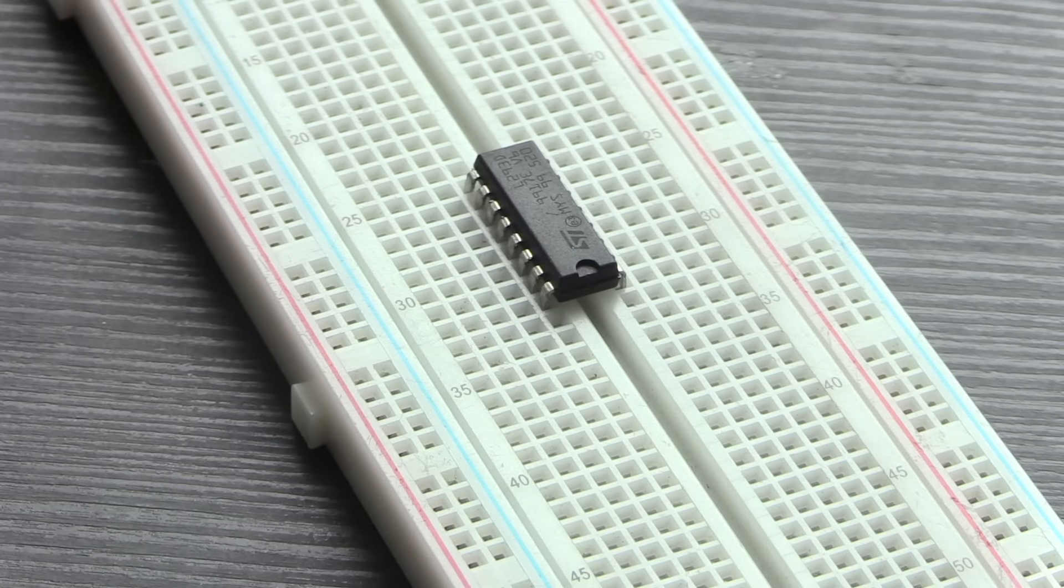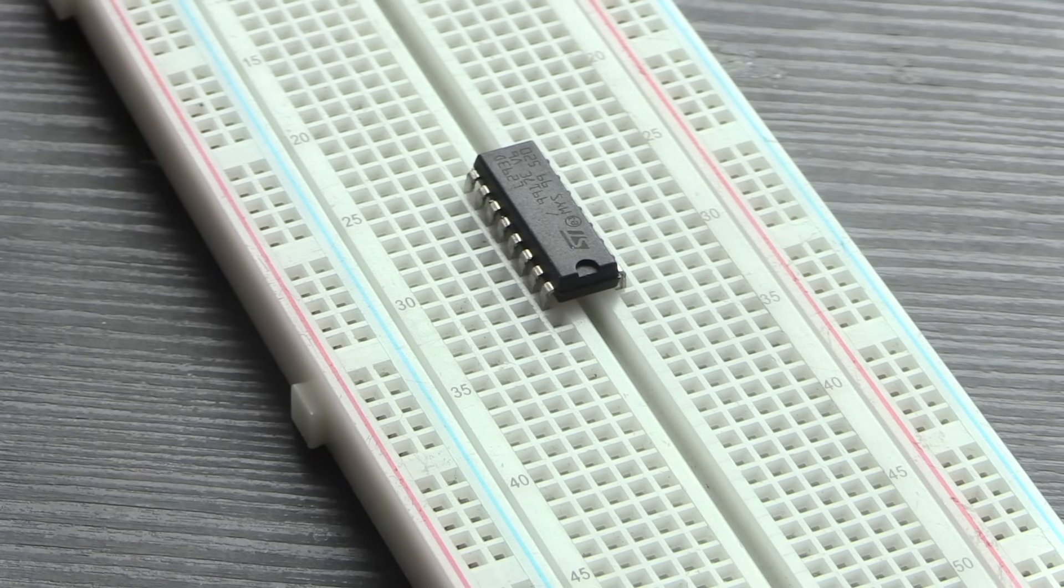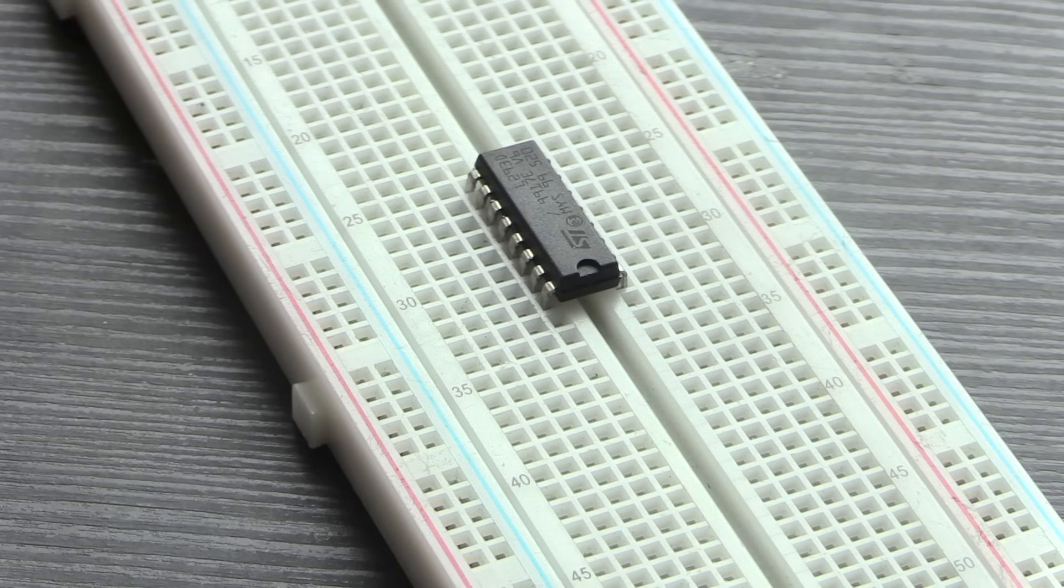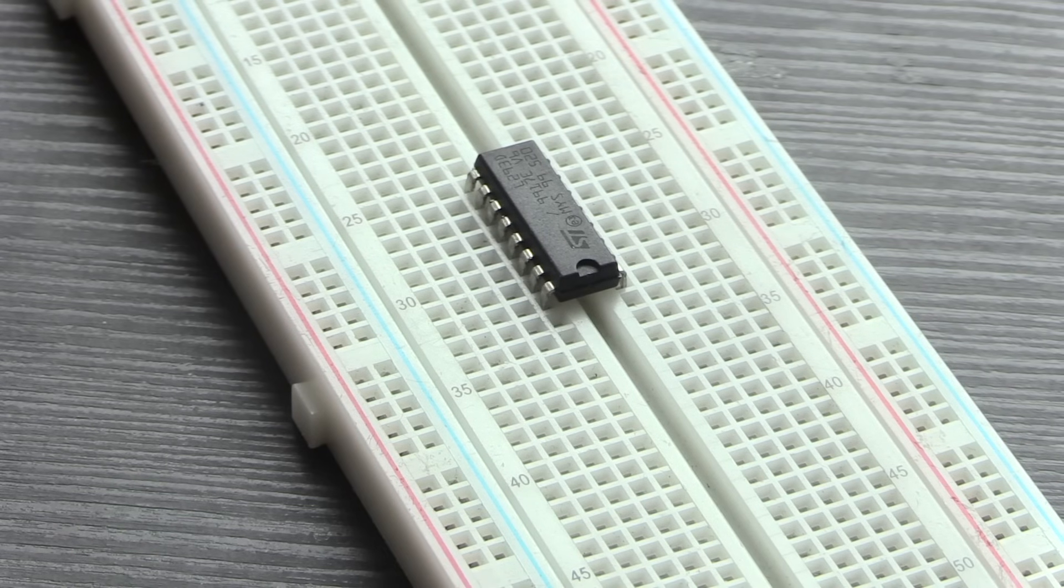So, for example, here we have an L293D motor IC. This is designed for driving motors in a circuit, and as you can see, it fits perfectly over that little channel.